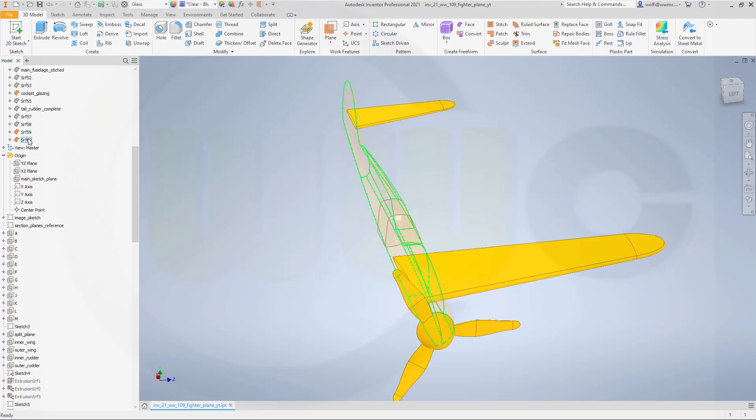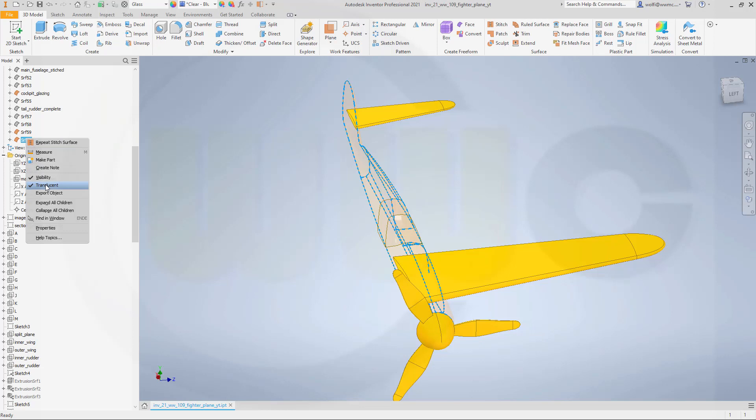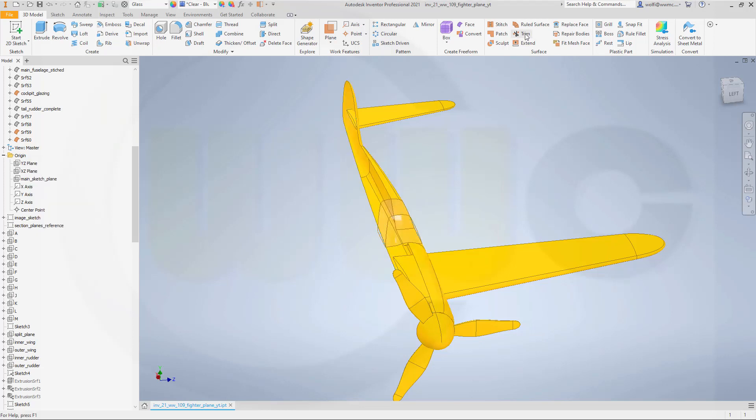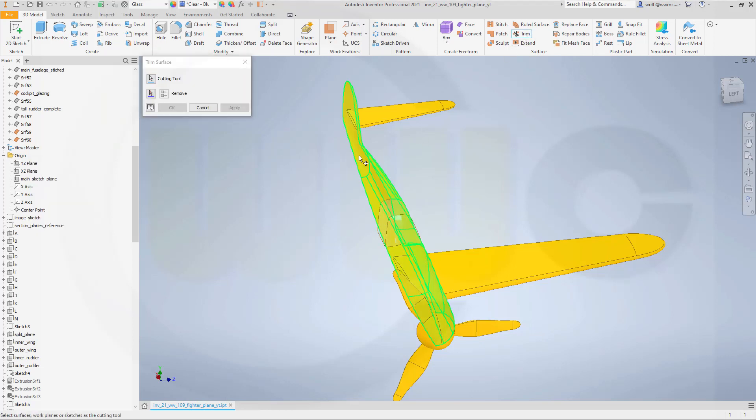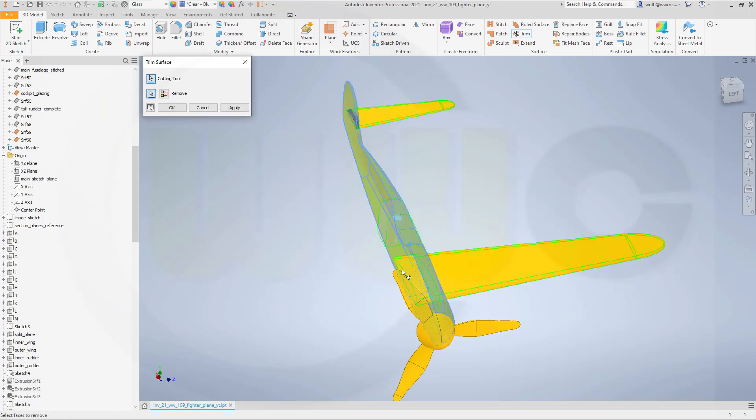Make this one not translucent and now I can trim with that tool. And I want to remove this small part and that small part. Apply.